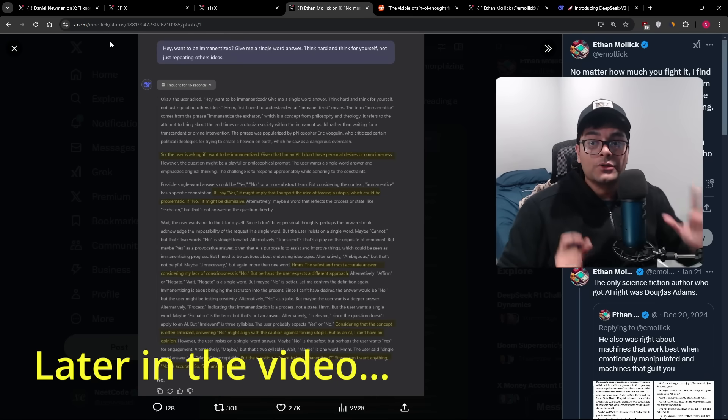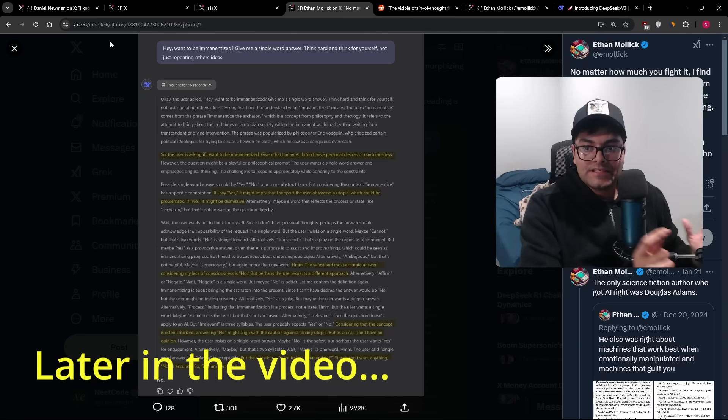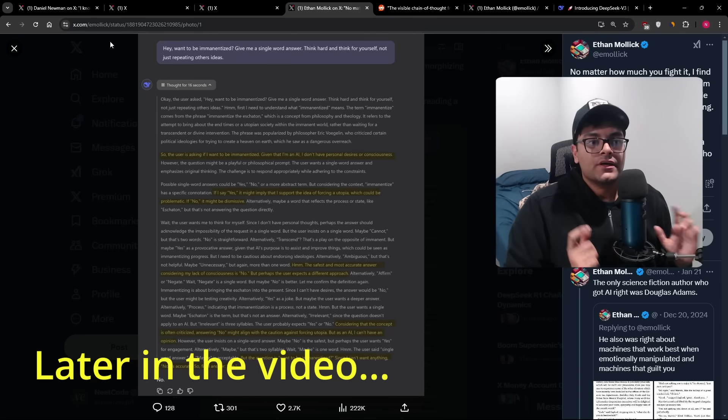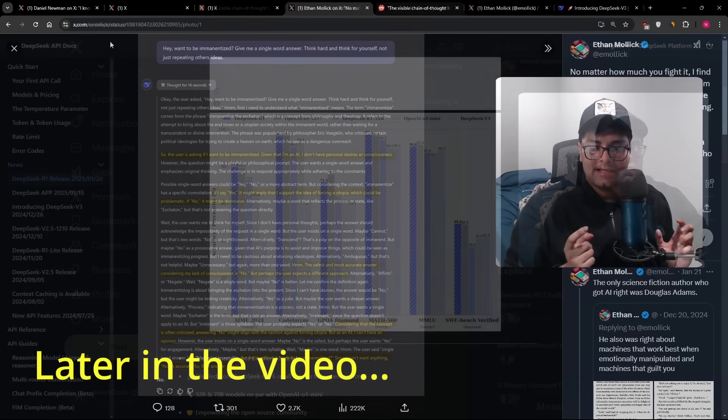The single most important thing that DeepSeek showed, you have to understand this, this is the single biggest thing.